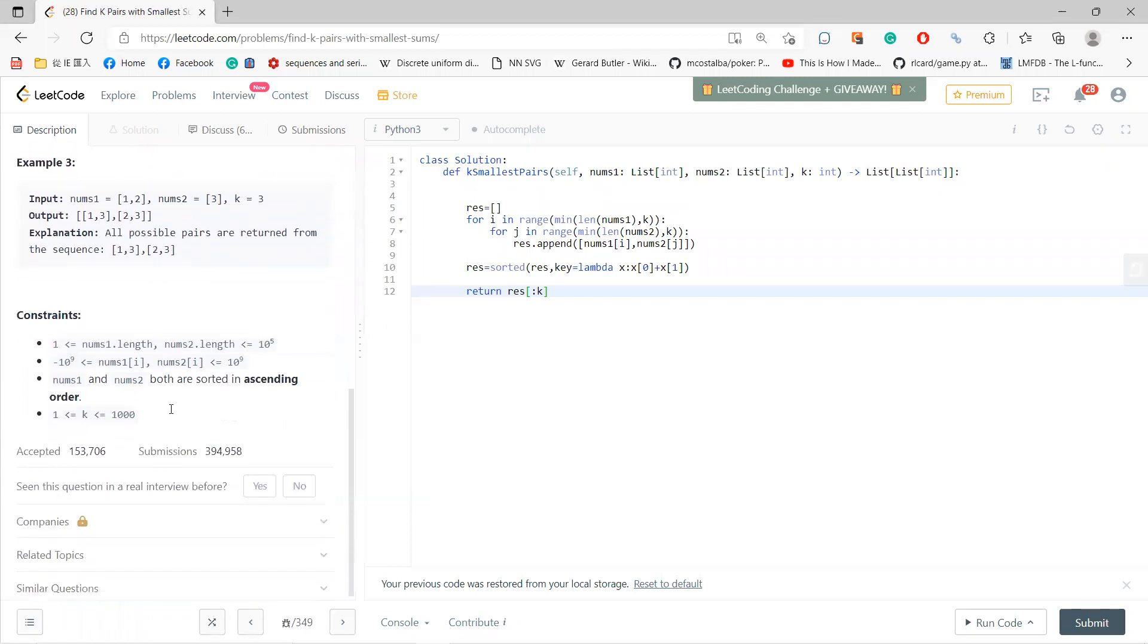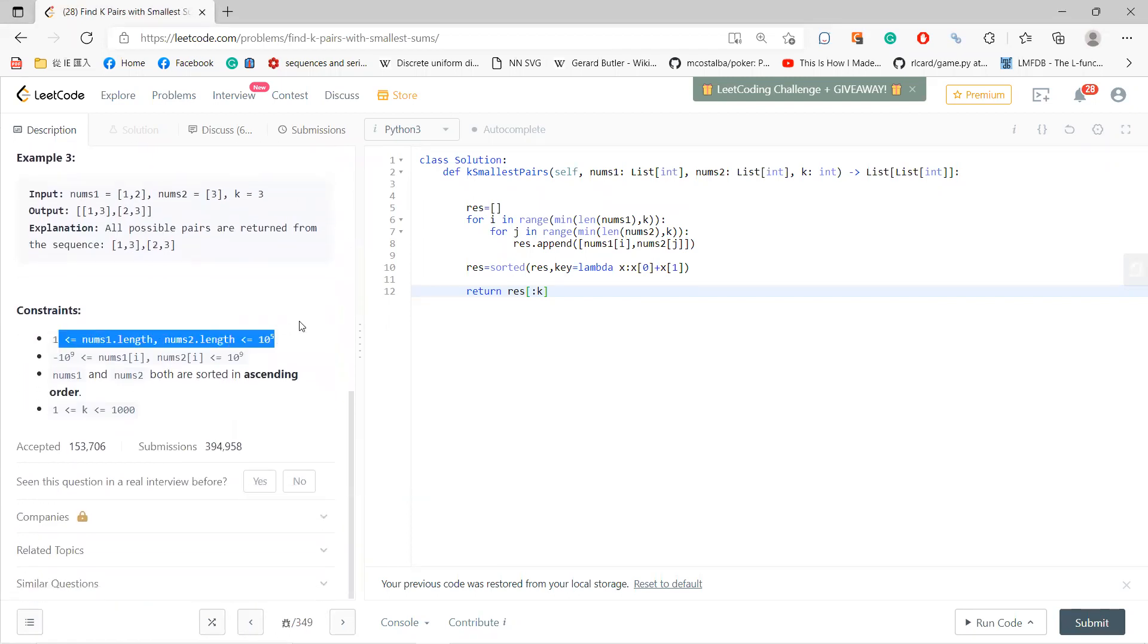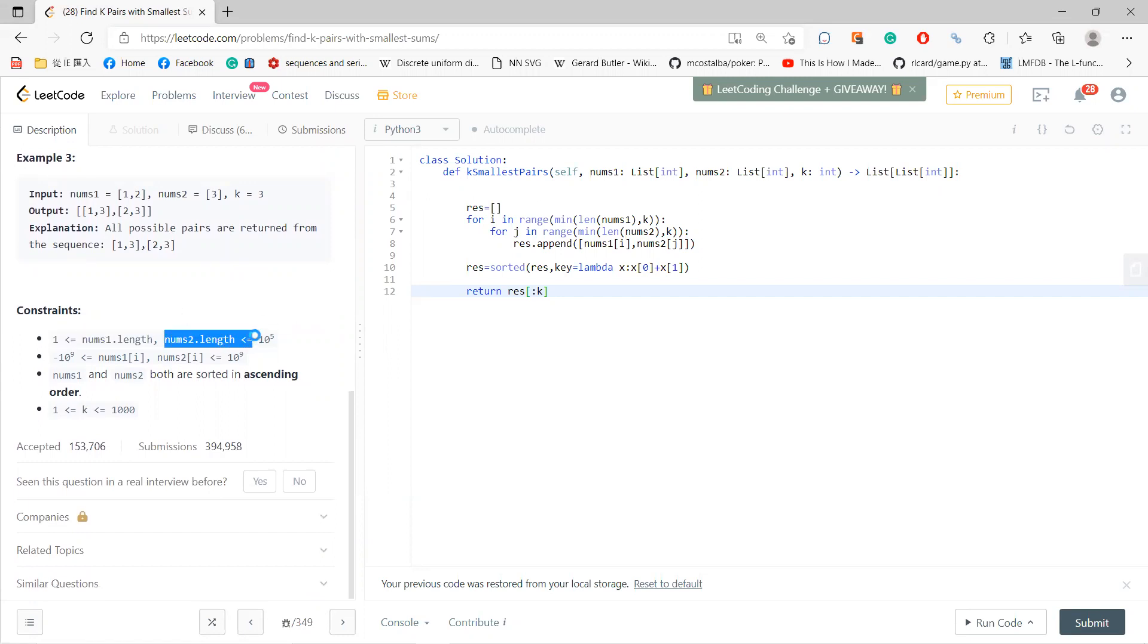The brute force would be n squared - the length of nums1 times the length of nums2, which could be 10^10. 10^10 is so large that you cannot solve it with this algorithm.